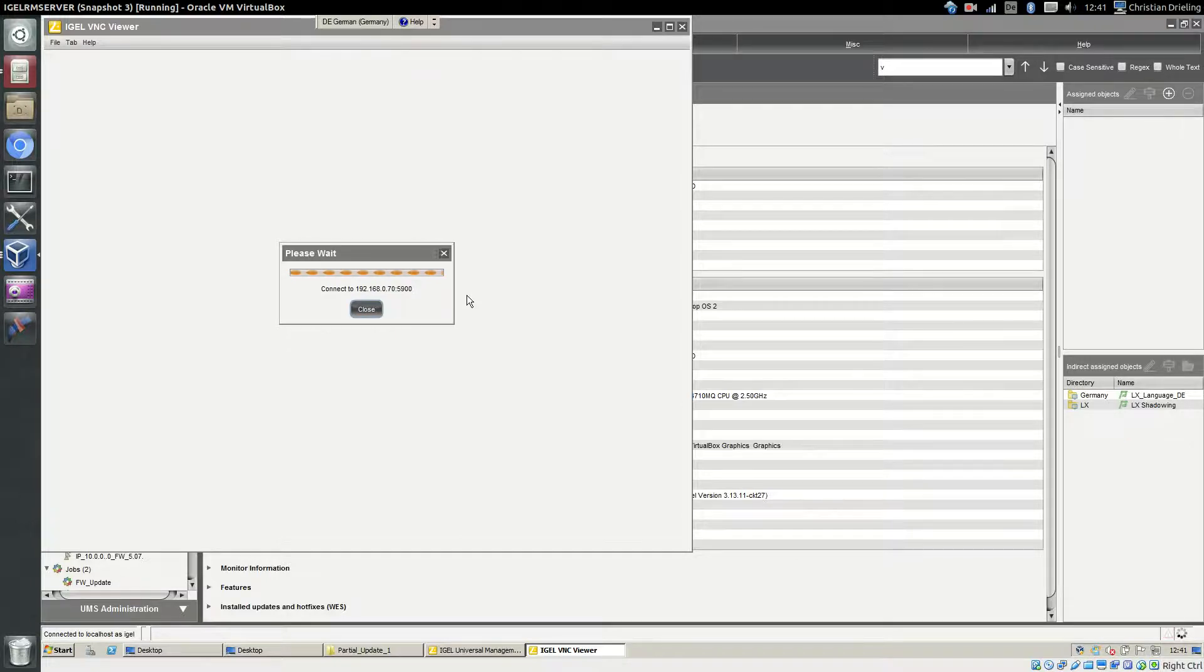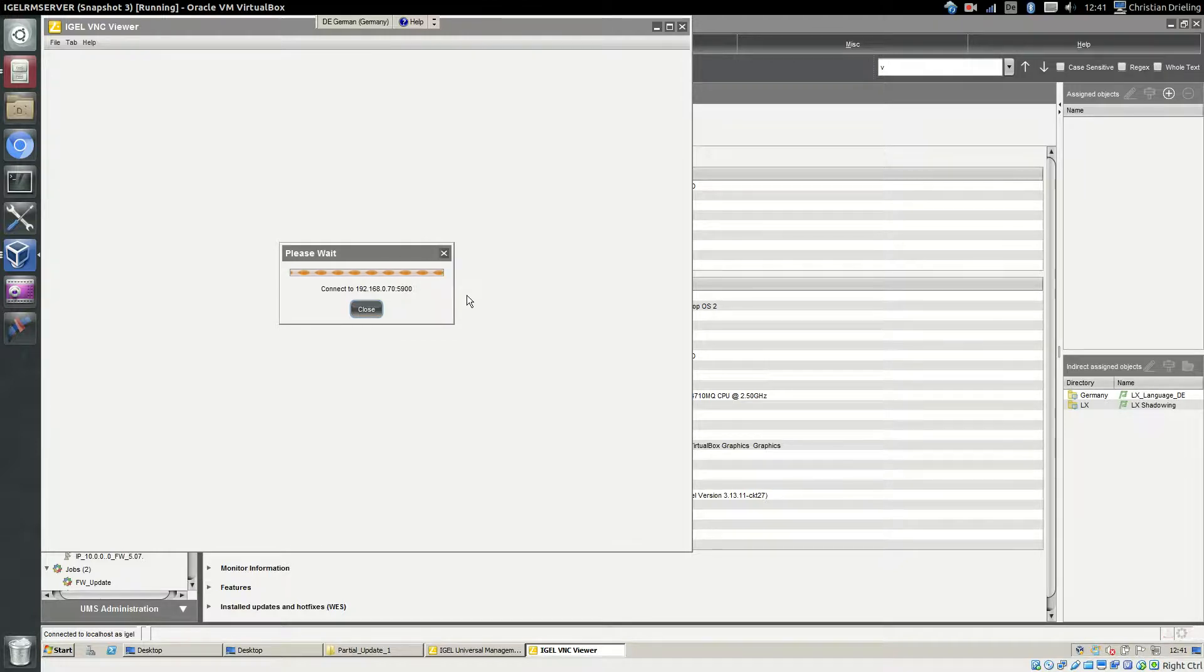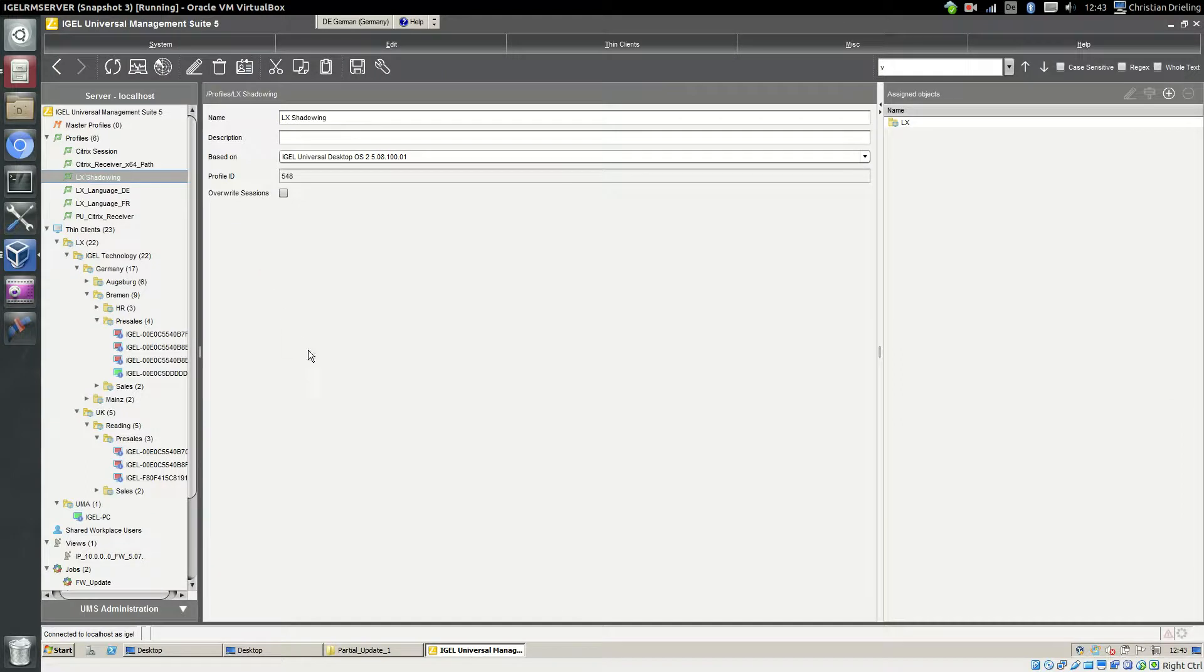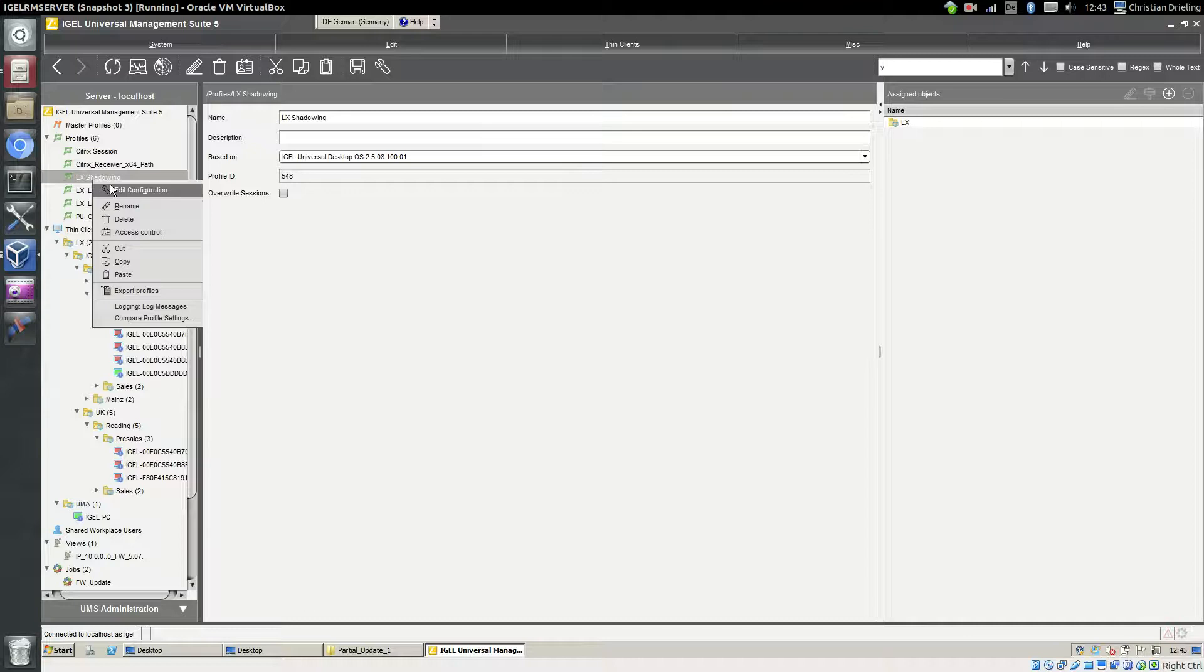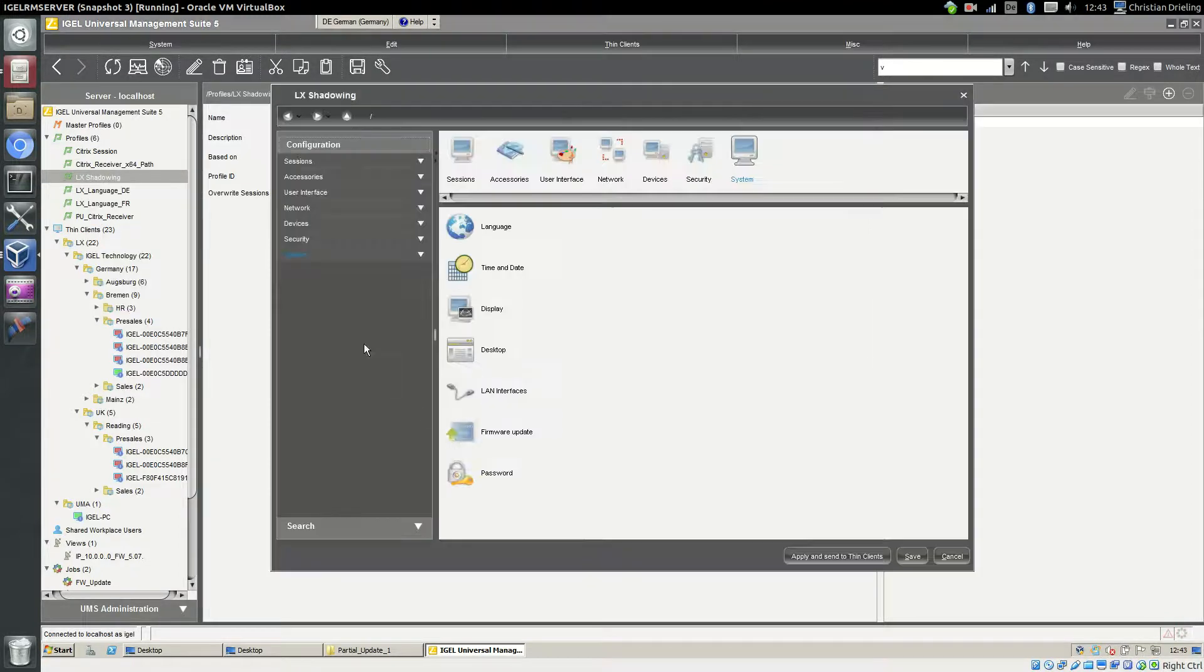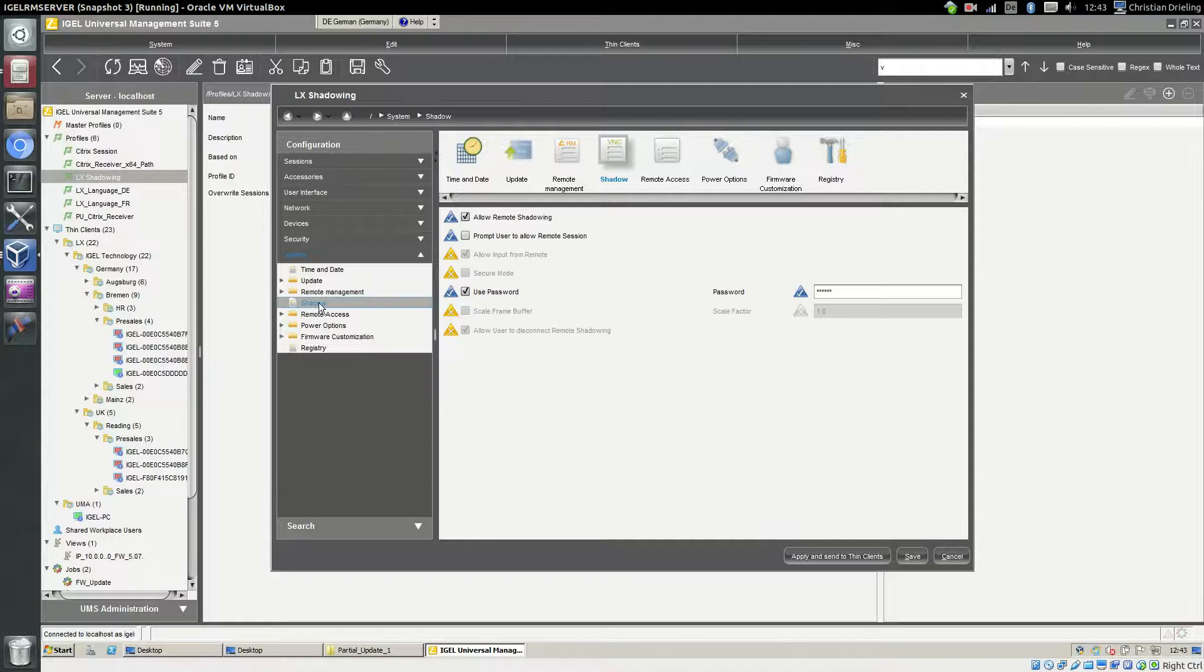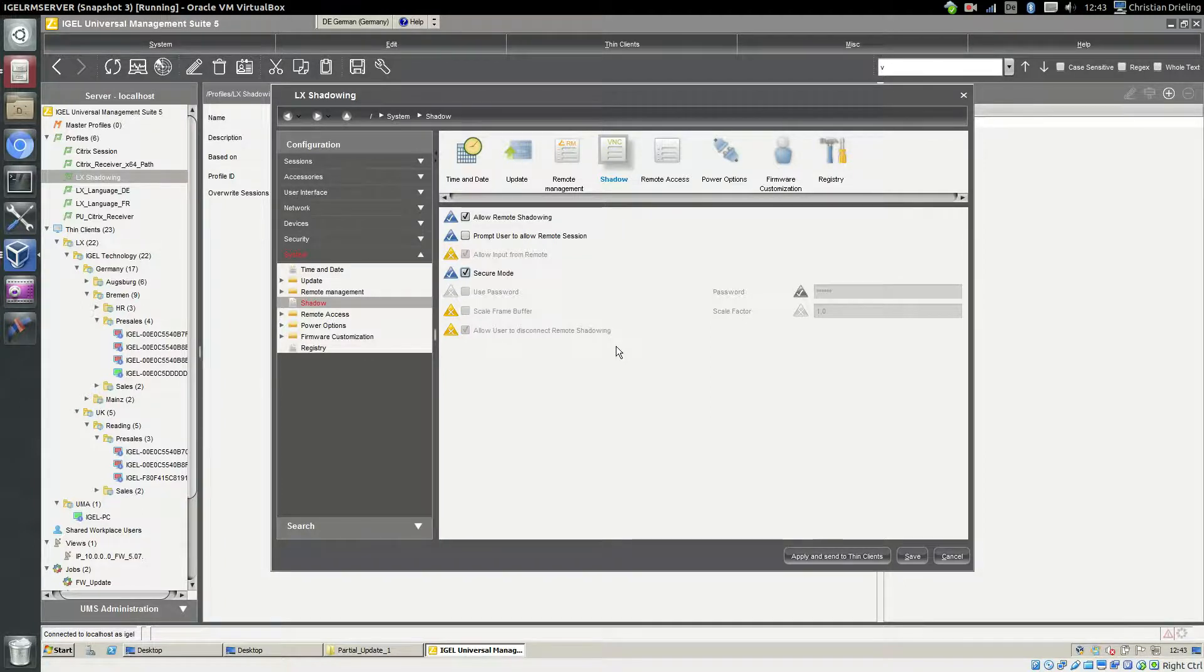Next thing that I want to configure is Secure VNC. So I will go into the profile and then I can enable the Secure VNC mode. I should disable the password. The password cannot be used together with Secure mode.